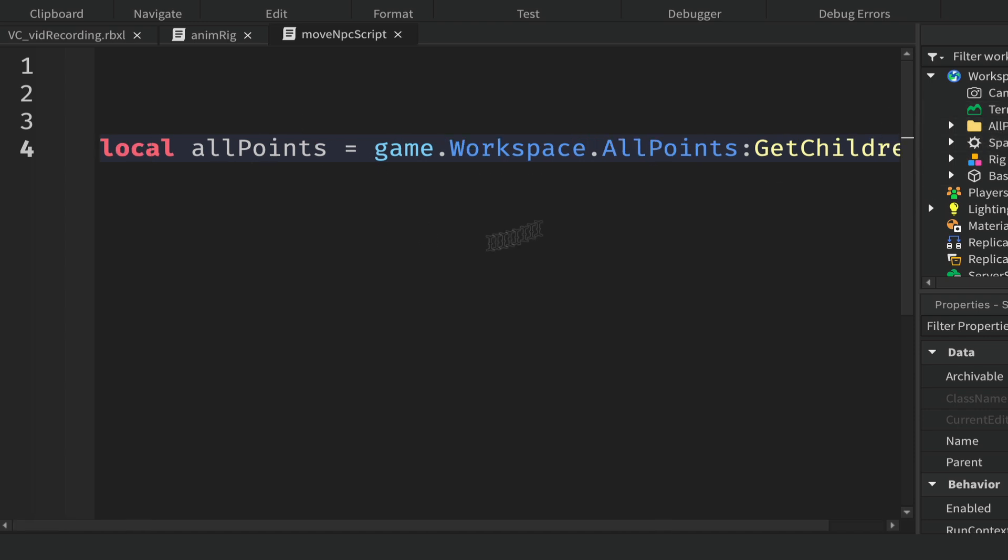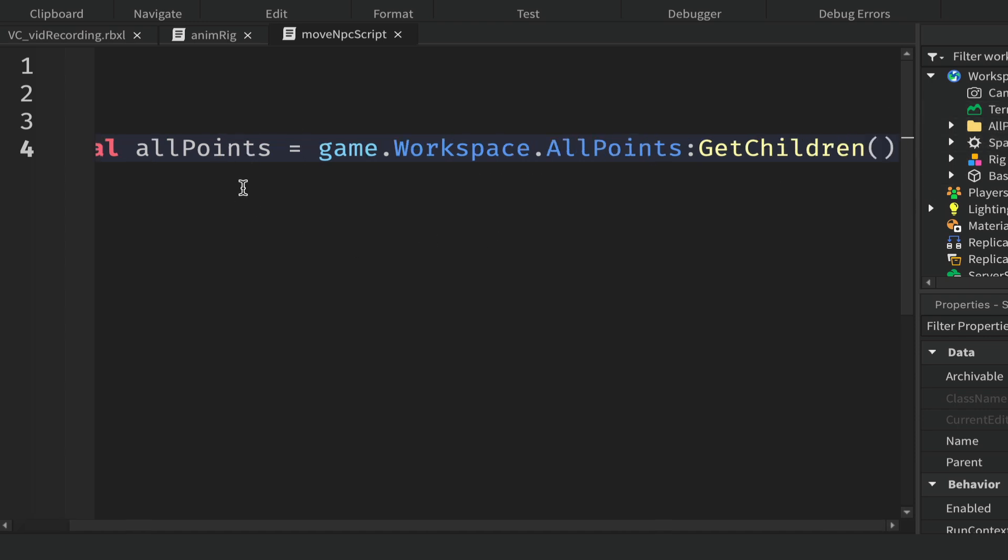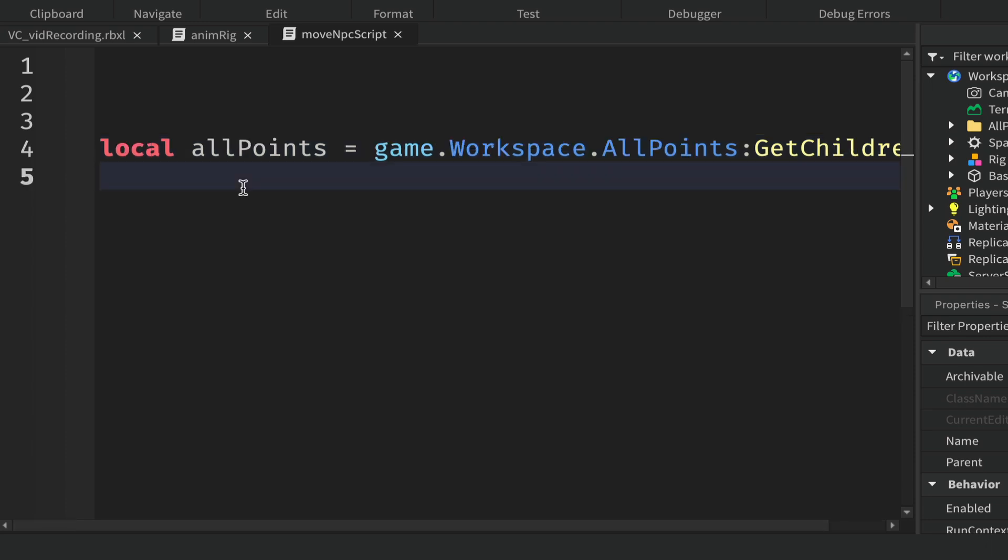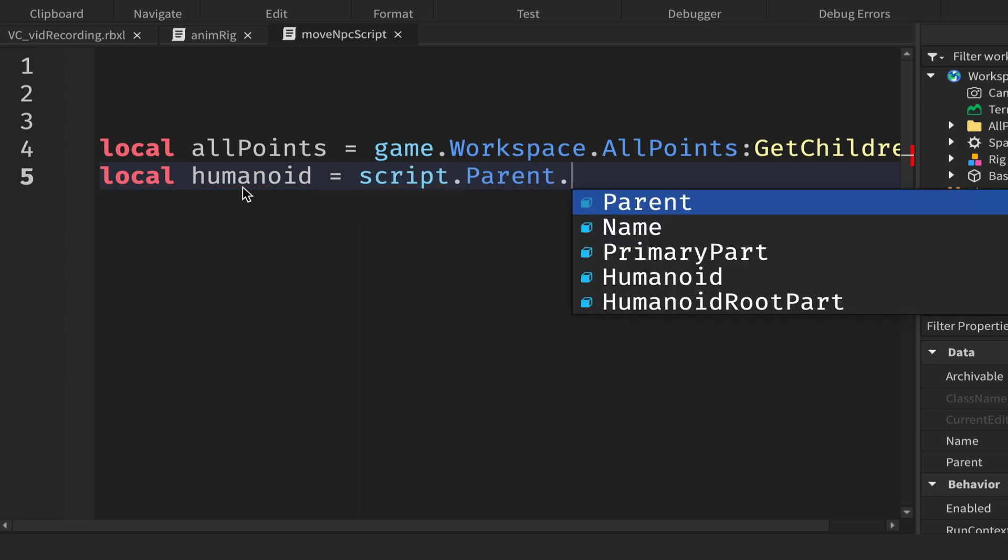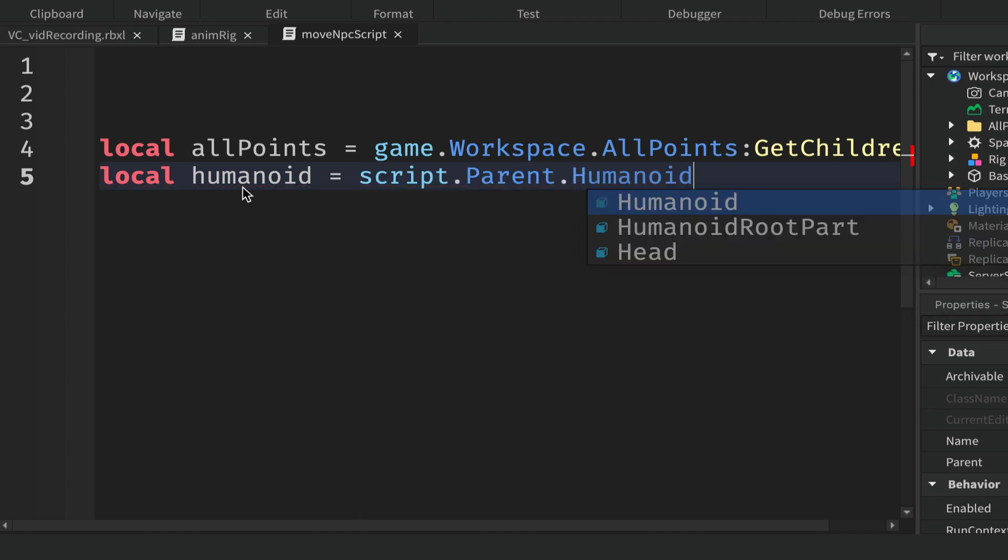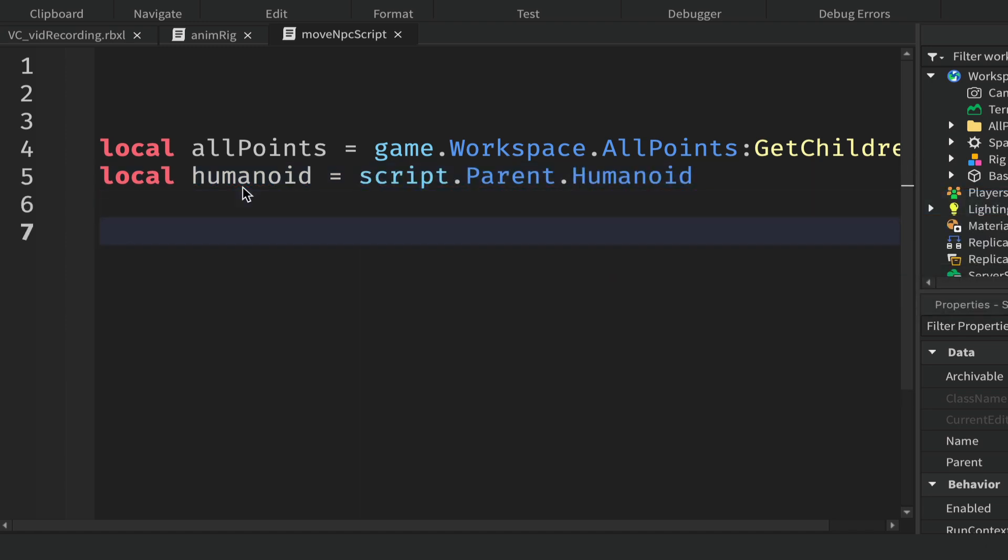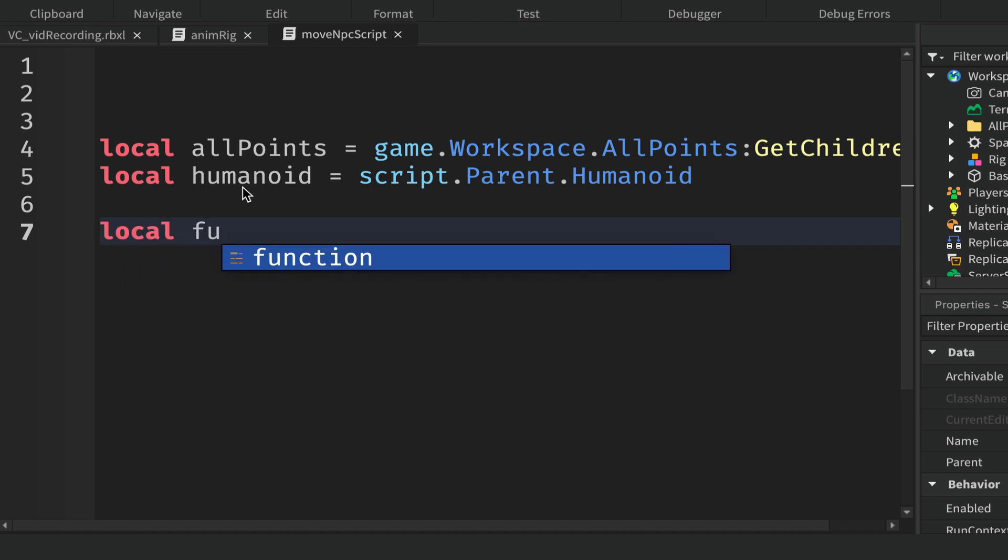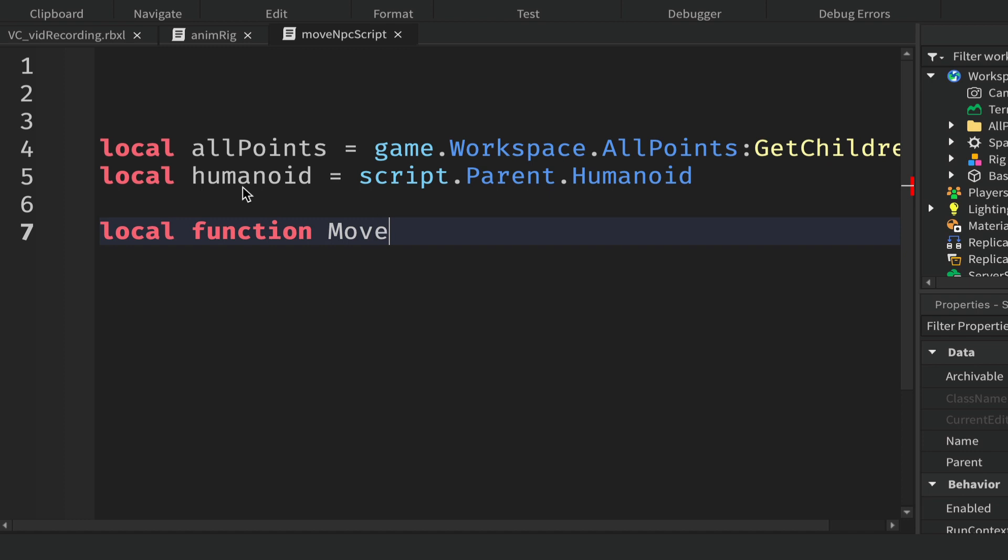We'll need our humanoid again, so we'll say local humanoid, script.Parent.Humanoid. And we're going to create a function here, so local function moveNPC. Inside of here, the first thing that we'd like to do when we run this function is get one of these points, a random one.